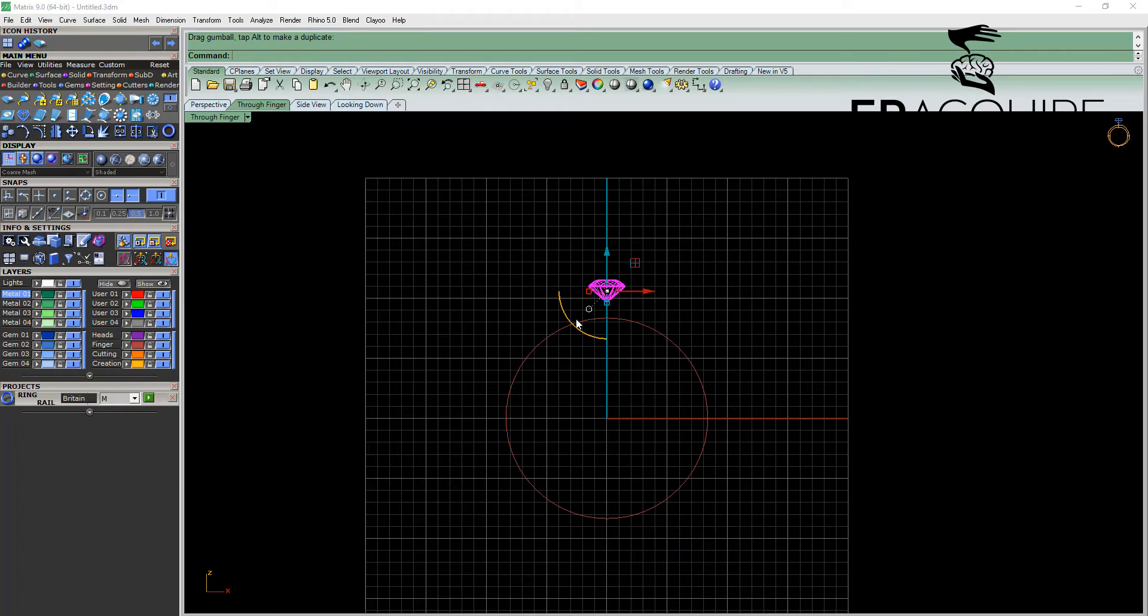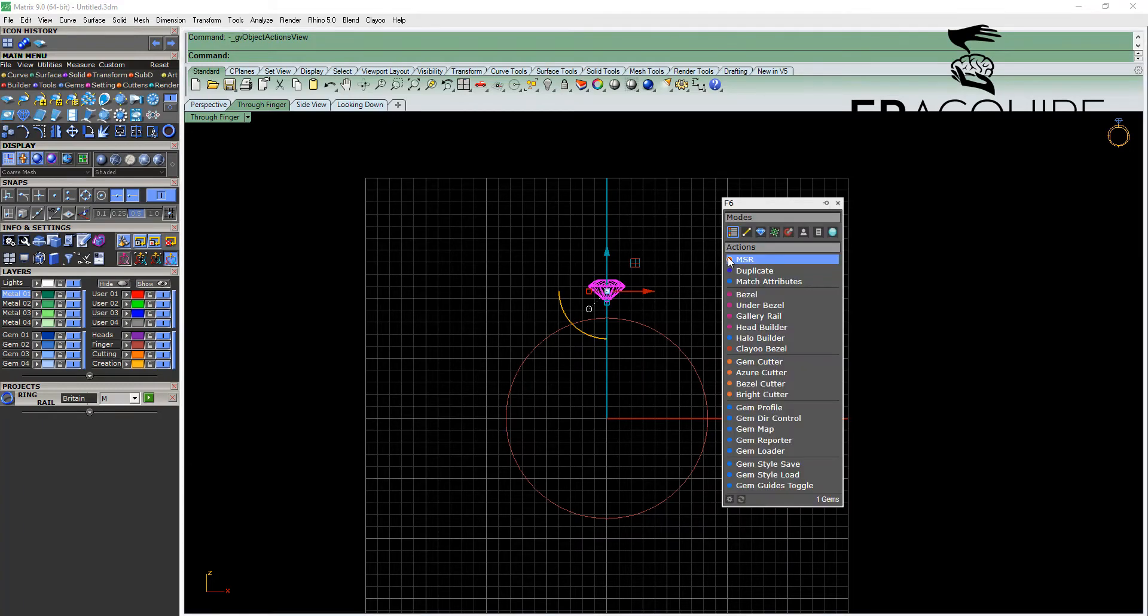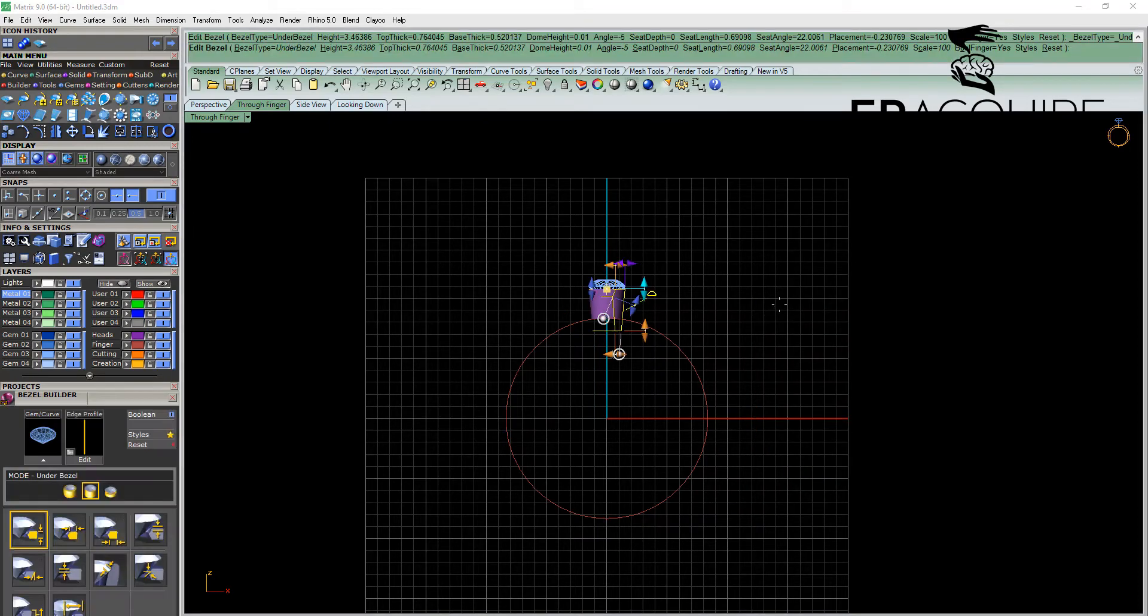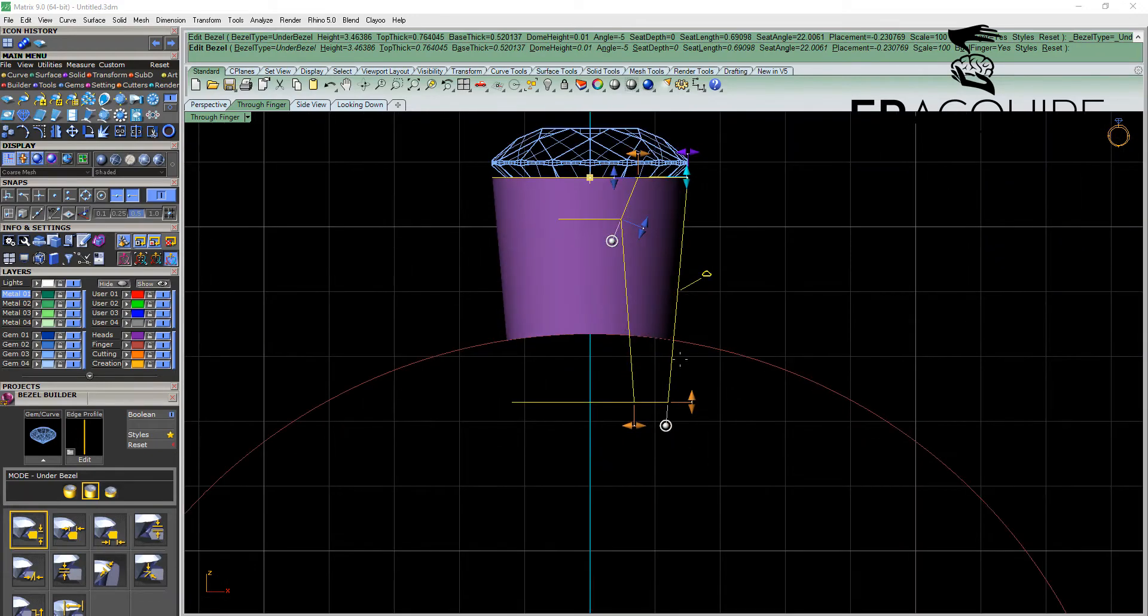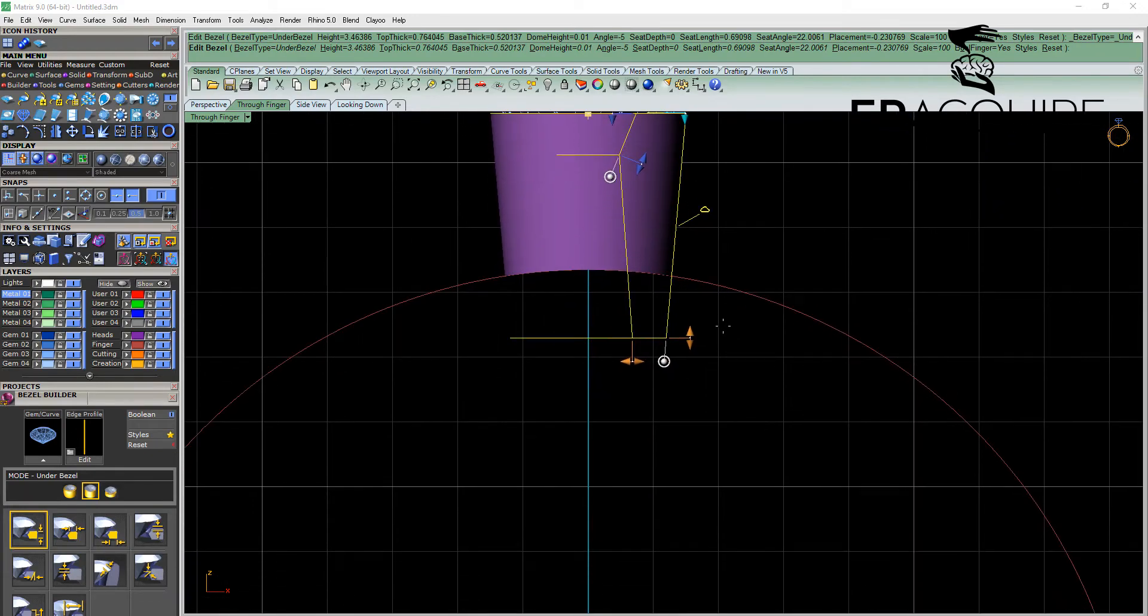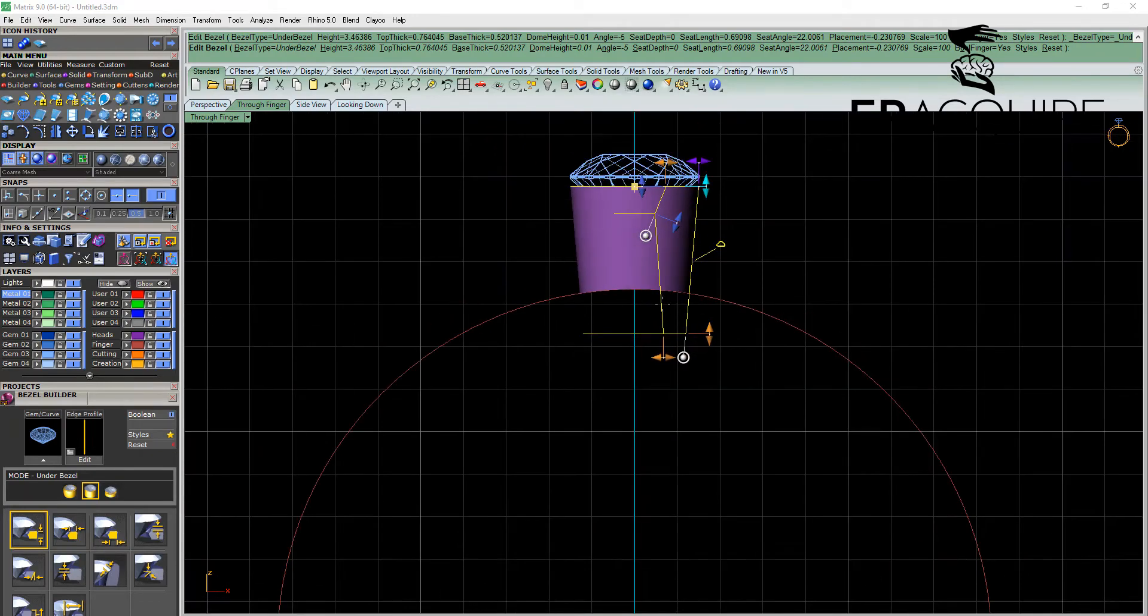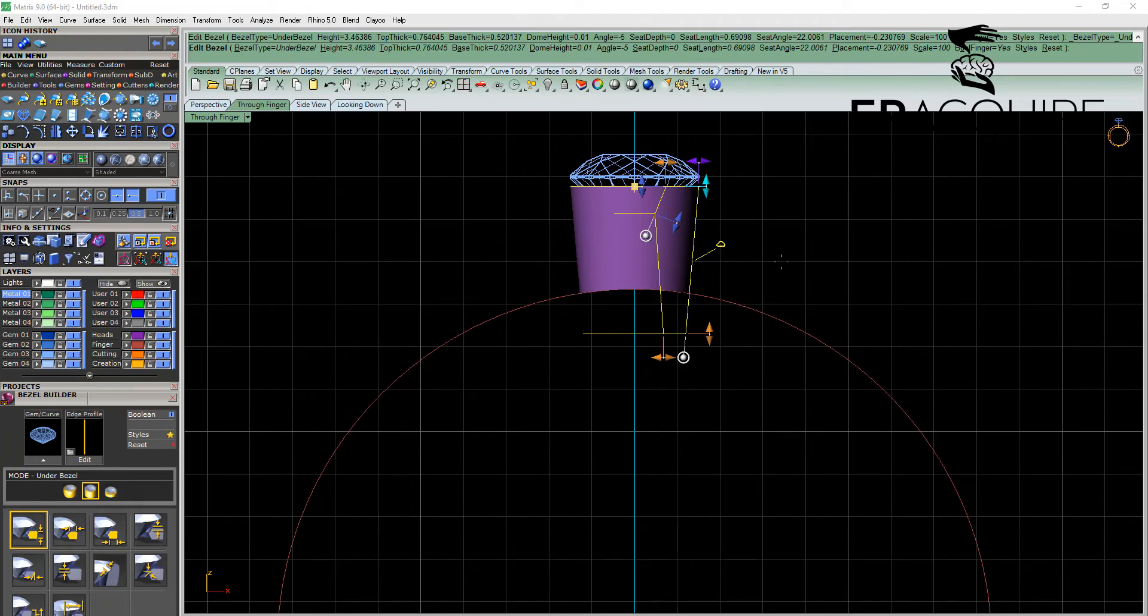With that gem highlighted we're going to hit F6, and instead of going to bezel we're going to go to under bezel, which will create an under bezel for us. And you can see here that it has accounted for the circumference of the ring rail automatically.